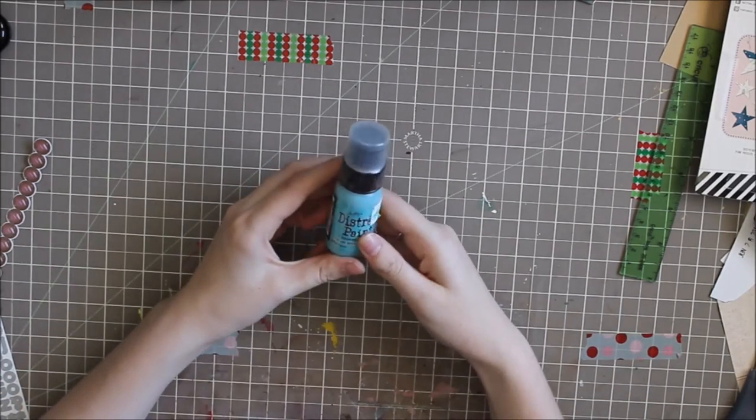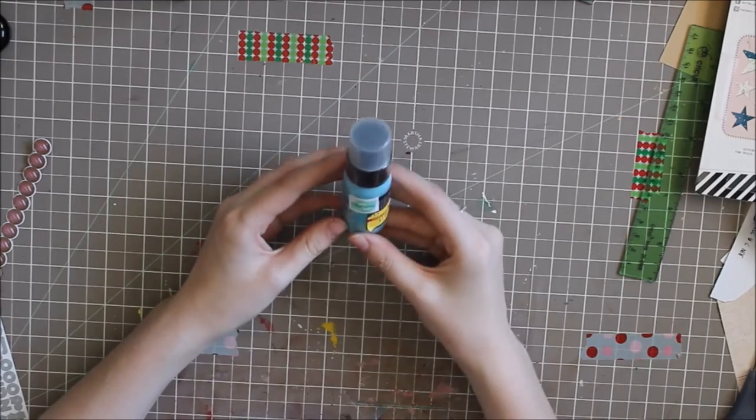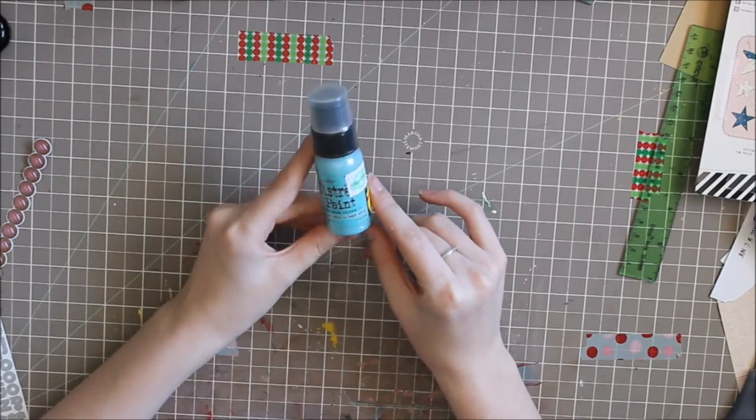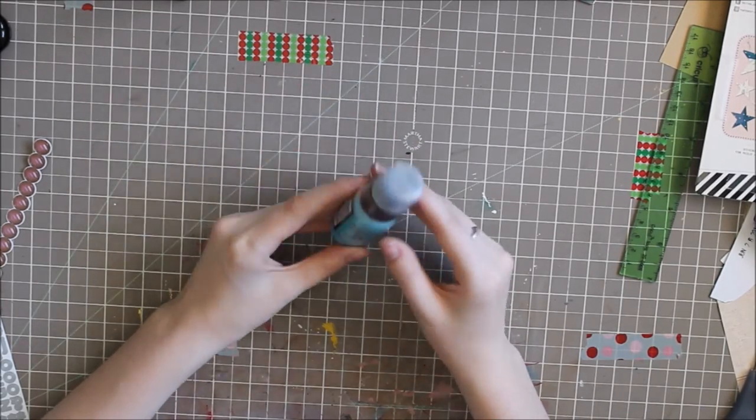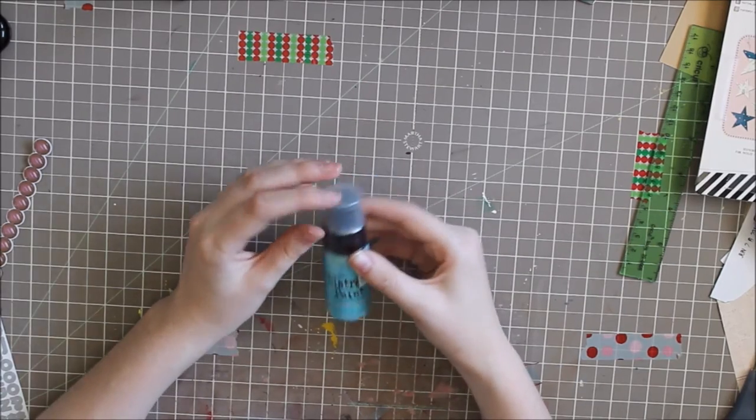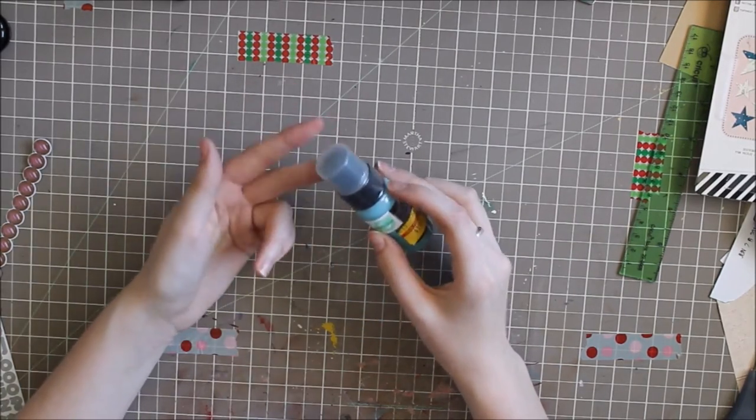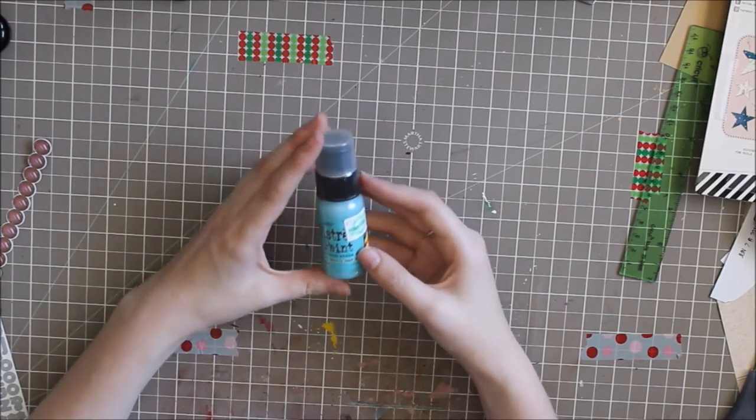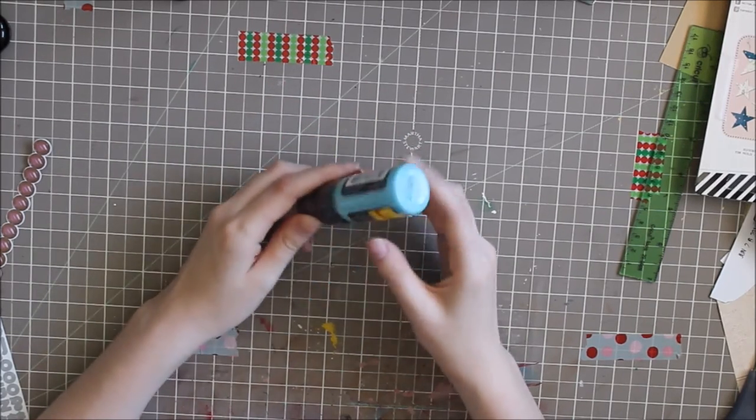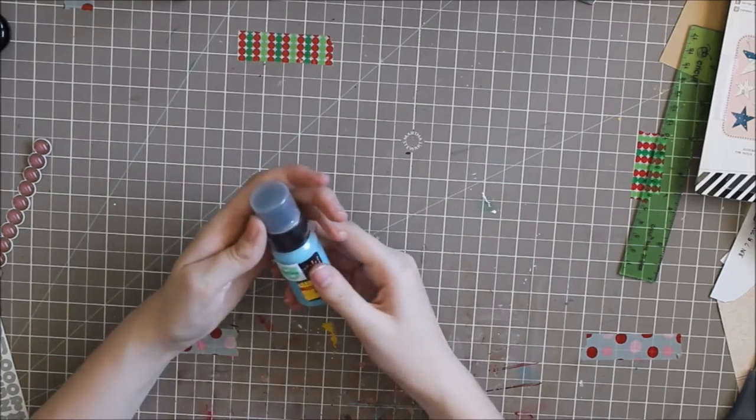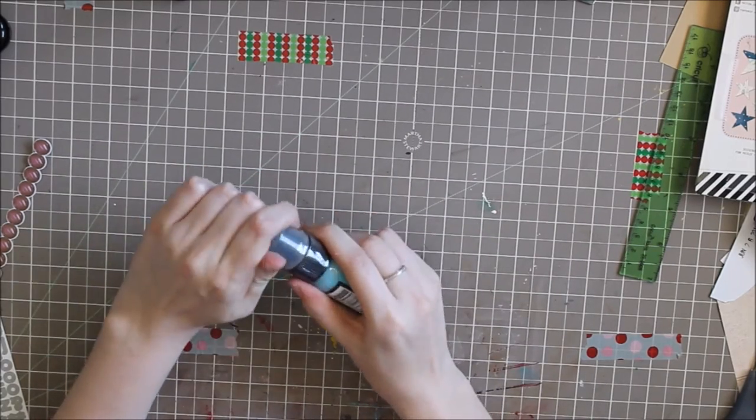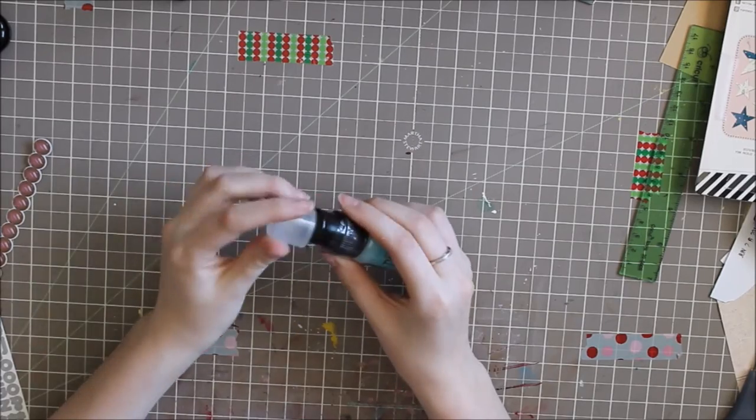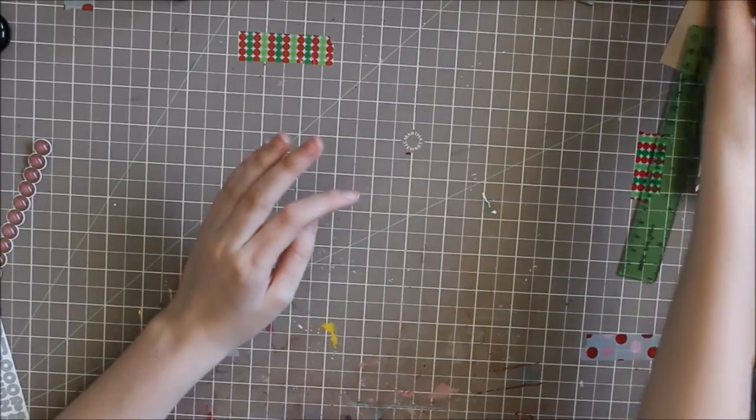On clearance I found a Tim Holtz Distress Paint in Broken China. This was marked for a dollar eighty and they're originally five dollars at my store. I've never had Tim Holtz Distress anything - I don't have the inks, the paints, the mists - so I'm really excited to give this a try. This blue is so pretty. I don't even know how to work this exactly, but we'll experiment with that later.